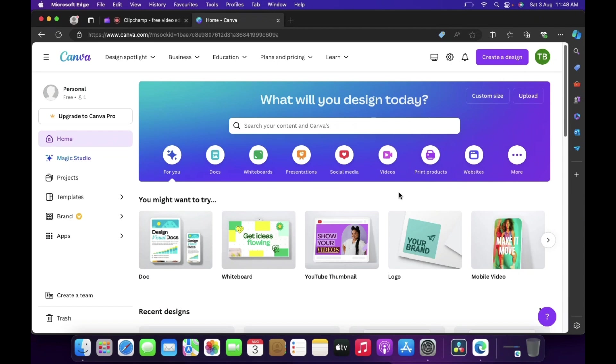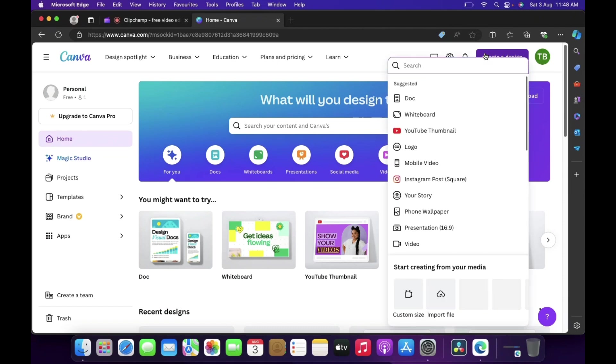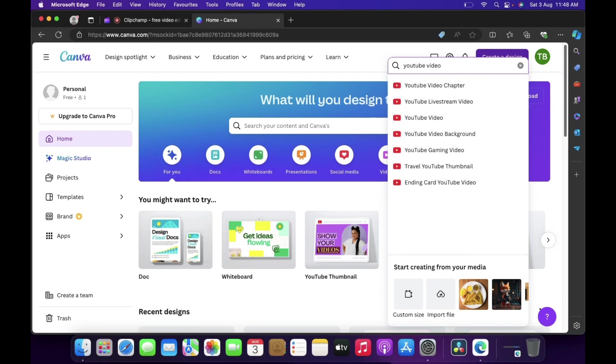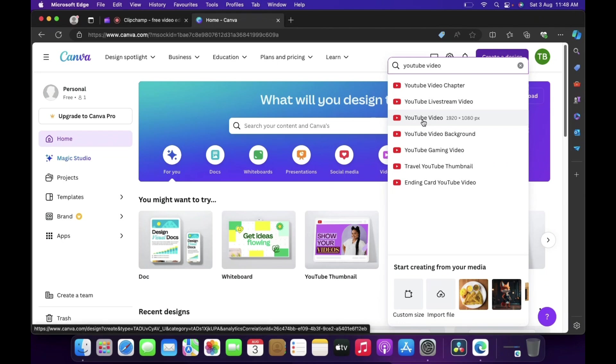Now we need to click on create a design button over here at the top right corner. Once you click on it you're going to get this search option. Over here we need to type YouTube video, and once we get result we need to select this option YouTube video 1920 into 1080 pixel, so click on it.